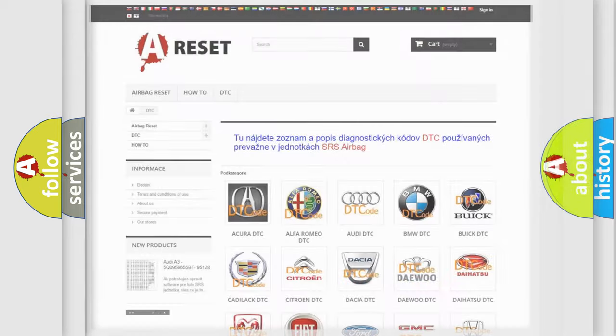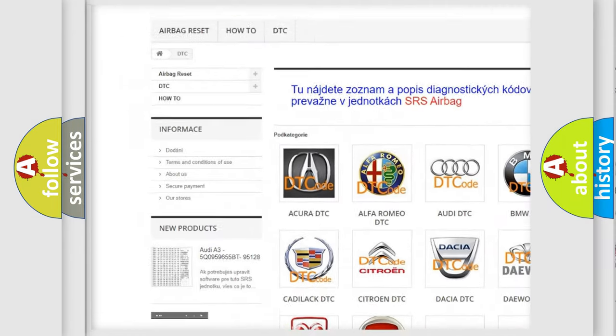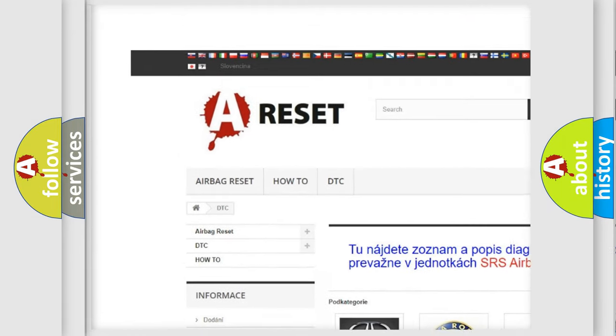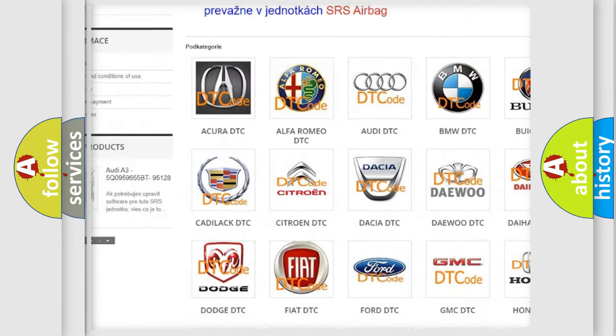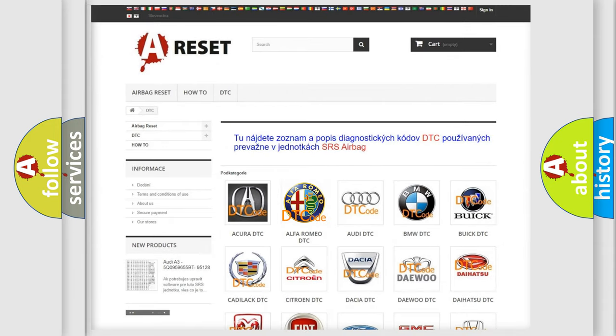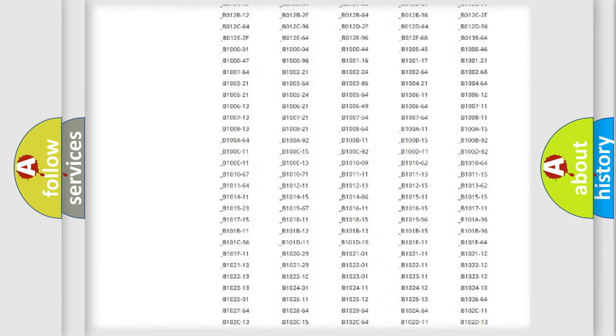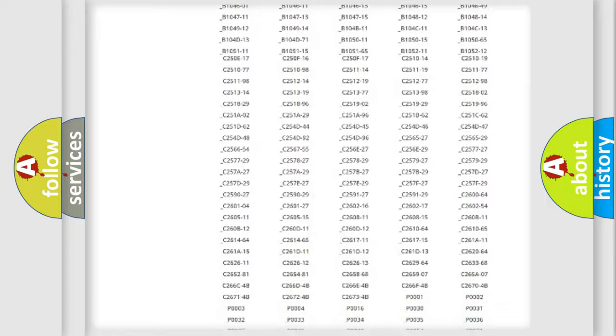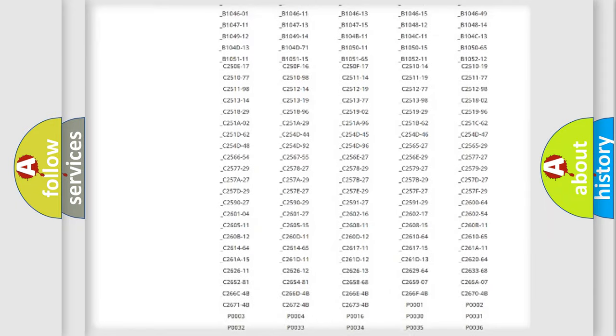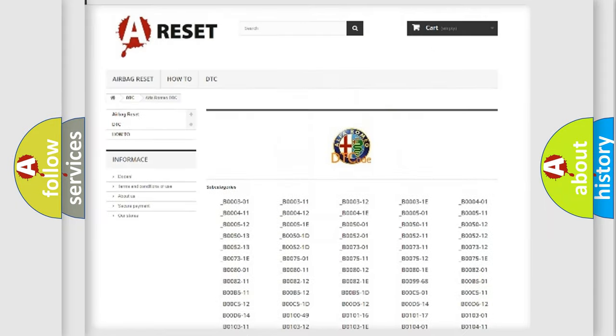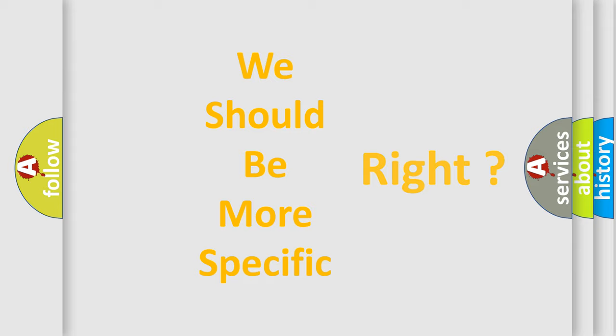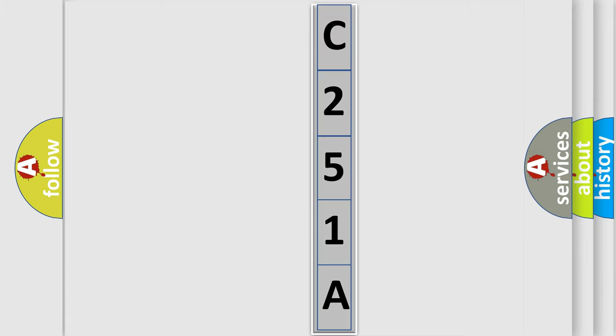Our website airbagreset.sk produces useful videos for you. You do not have to go through the OBD2 protocol anymore to know how to troubleshoot any car breakdown. You will find all the diagnostic codes that can be diagnosed in Alfa Romeo vehicles, and many other useful things. The following demonstration will help you look into the world of software for car control units.